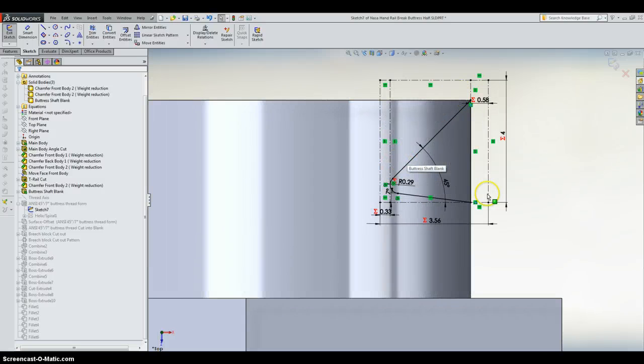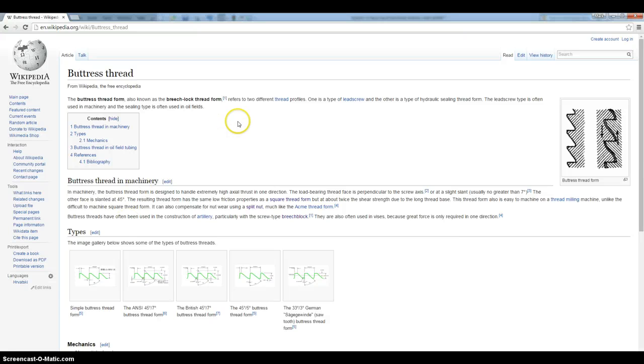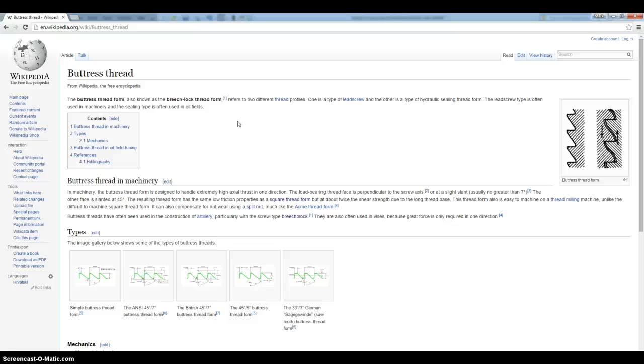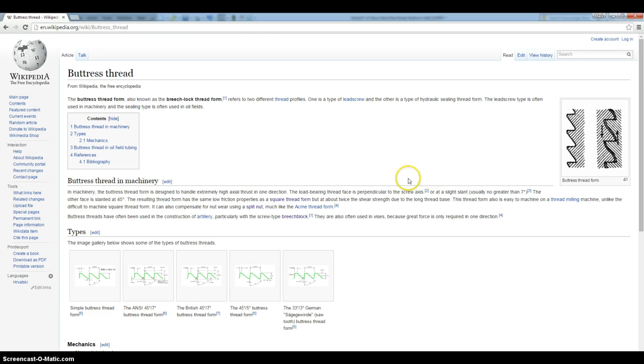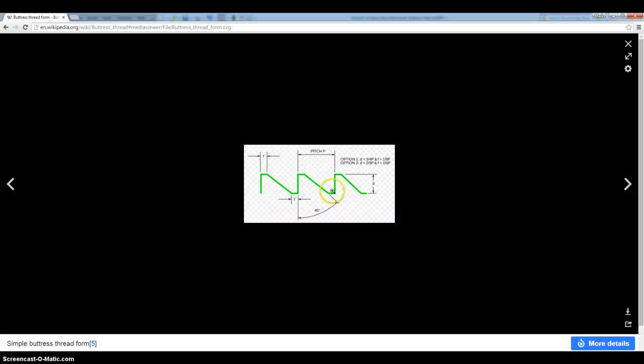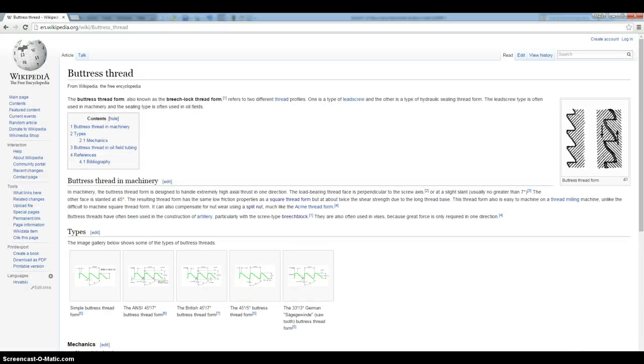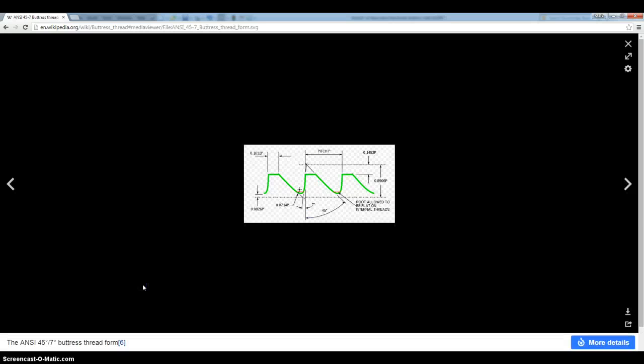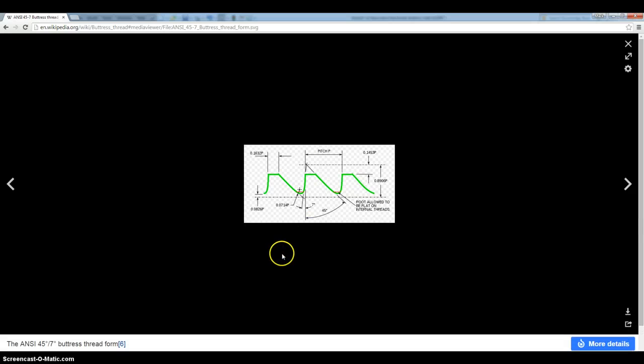Let's talk about the buttress thread, but the buttress thread form also known as the breech lock thread form refers to two different thread profiles. These are used for, you can, if you have a lathe and it has a travel on it, you'll see this same kind of thread on it or lead screw. But there's four different or five different thread patterns for the buttress style. There's a simple, you can see that's just a 45 degree, these are zeros. But the one that I chose, I went through this, there's a British, there's the 45-5-5, and then there's a German sawtooth, but I went through the ANSI 45-7. But what I like about this is there's a little bit of relief down at the bottom. You can see right here. So that allows for any, when you have a 3D printer that will allow for any loss.